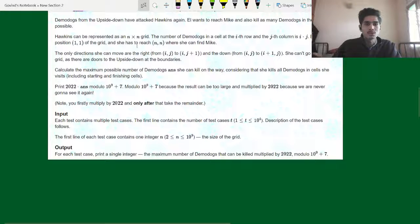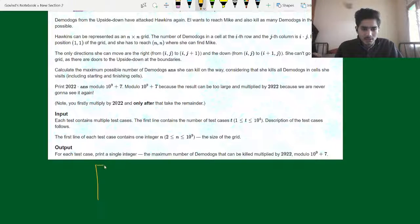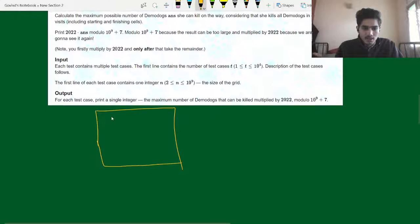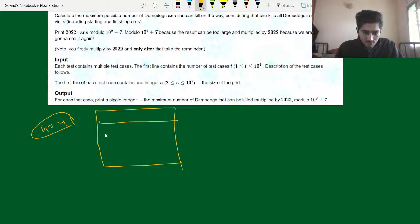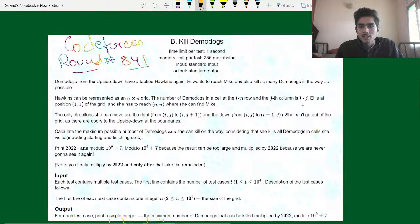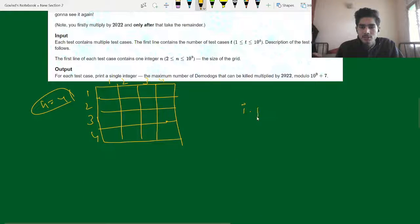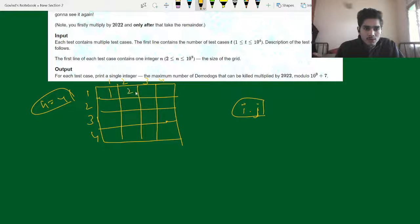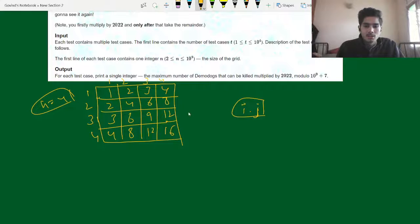Let's see the problem statement. We are given an n×n grid. Let n equal 4. Each cell value is i×j — the ith row multiplied by the jth column. So the grid values would be: row 1: 1, 2, 3, 4; row 2: 2, 4, 6, 8; row 3: 3, 6, 9, 12; row 4: 4, 8, 12, 16.